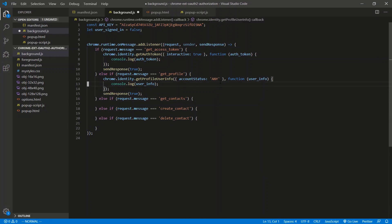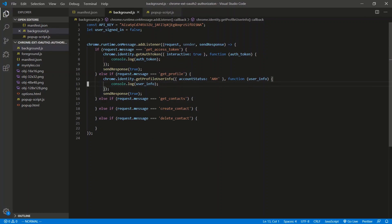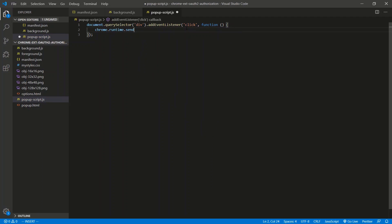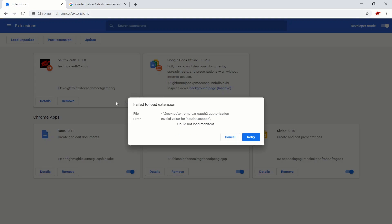Let's go to the popup script. Let's get the auth token first — send a message of 'get_access_token'. When I click the button, we'll do chrome.runtime.sendMessage with that message. We don't need to handle the callback. So back to Chrome extensions, we refresh and we get: invalid value for oauth2.scopes — could not load manifest.